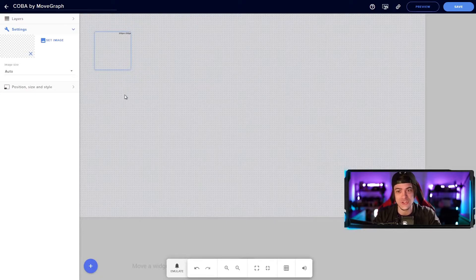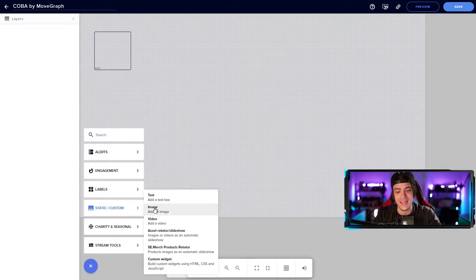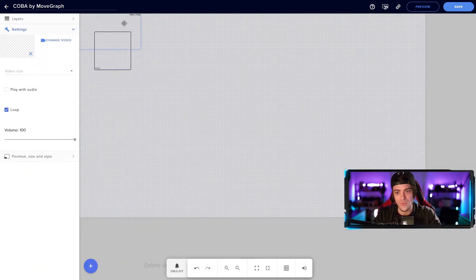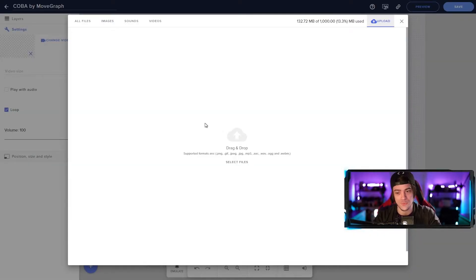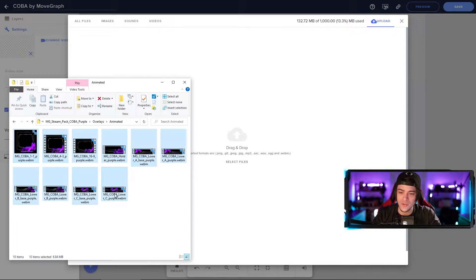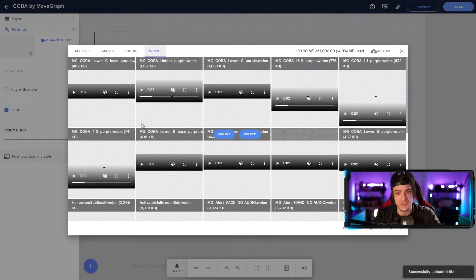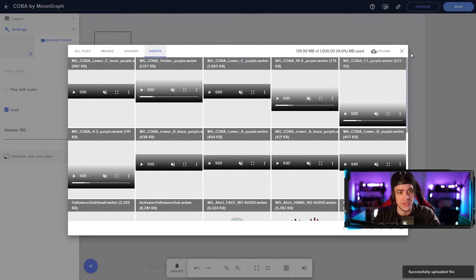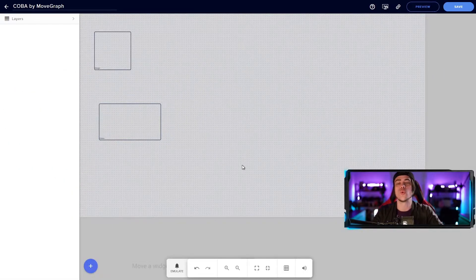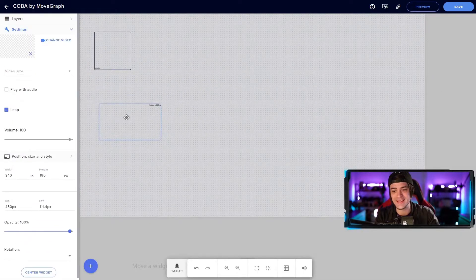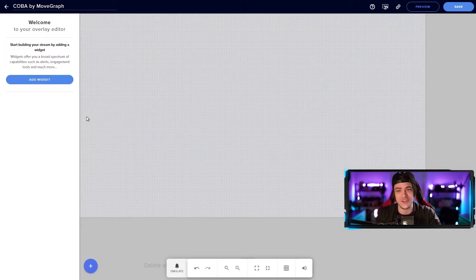Now that we've added all our static images, we have to add our animated images. I'll hit the plus symbol again, go up to static, and choose video. When I click change video, I'll need to upload the WebM files — grabbing all of them from the folder and dragging them in. It will take a while to upload, but you can see them all starting to load in. Once they've loaded, we can close out of that. Now that everything is loaded in, I'll hit delete and start from scratch so we can see all our files are uploaded and ready.